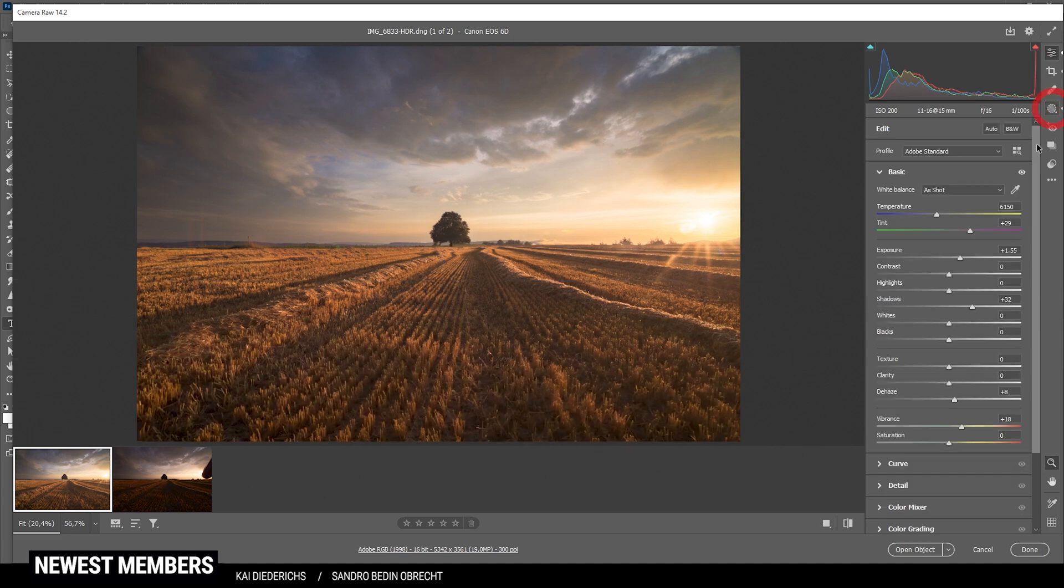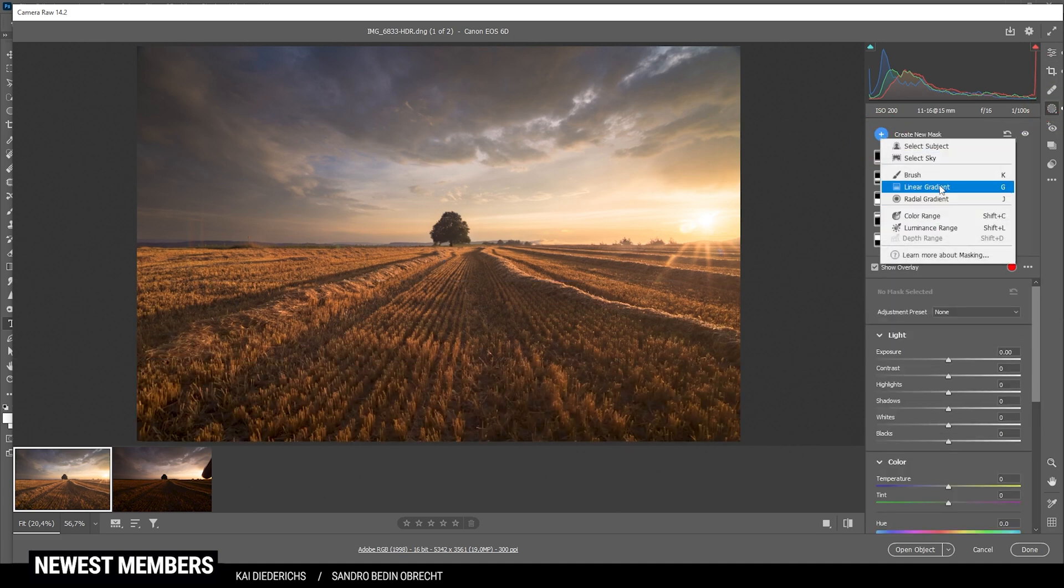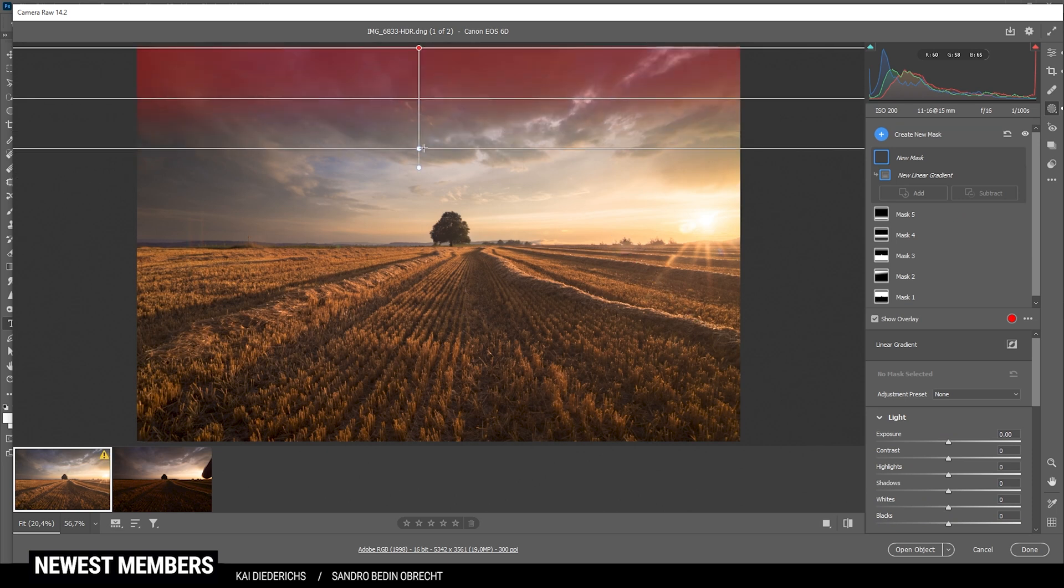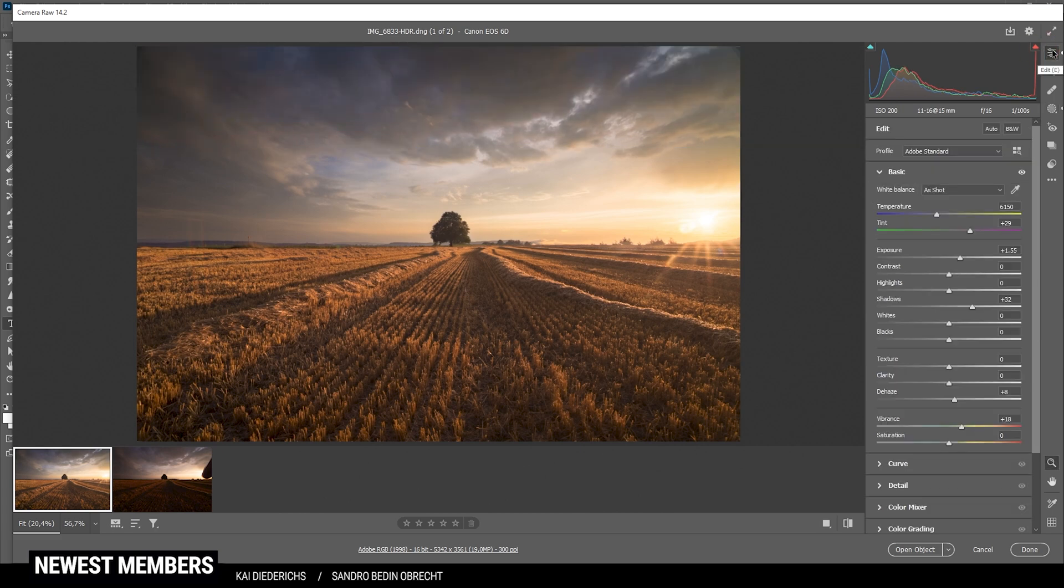And finally, one more linear gradient for the very top part of the sky. And here, let's do the same. Bring down the exposure. Okay, that's it for the local adjustments.